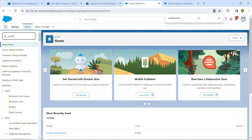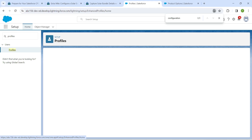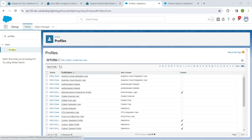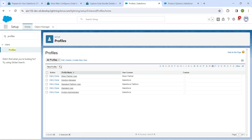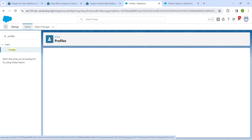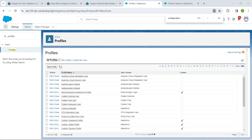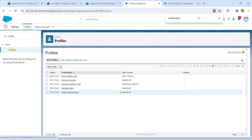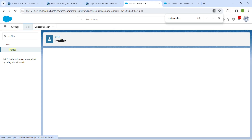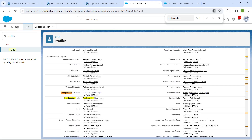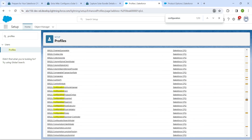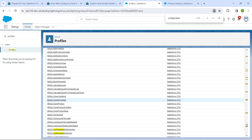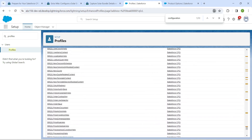Search for Profiles in Quick Find. Once you get the result, click on it. Choose 'S' and click Edit next to System Administrator. Come back, click on 'S' again, and click on System Administrator itself. Then using Ctrl+F, search for Configuration.